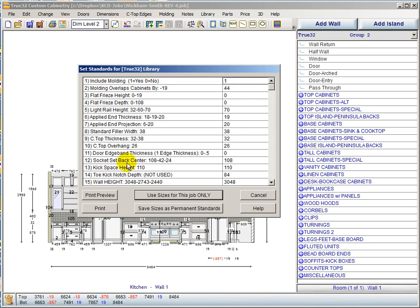Socket setback is somewhat new — not in version 9, it was in version 8 — and we give you three typical sizes: 108mm, 42mm, and 24mm. 108mm is traditional, measured from the front of the cabinet to the center of the socket hole, giving about a 70mm step back from the front of the cabinet to the front of the toe kick. 42mm flushes the front of the toe kick to the front of the cabinet, and 24mm puts the back of the toe kick flush to the front of the cabinet. The 24mm setting works well when using flat freeze and 20mm applied end projection, so you can wrap a base mold around it.